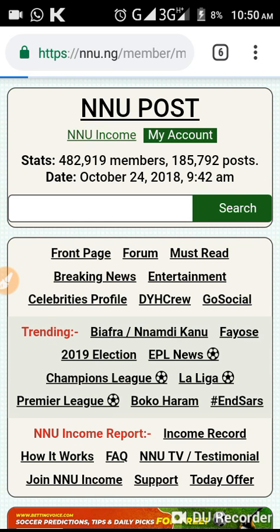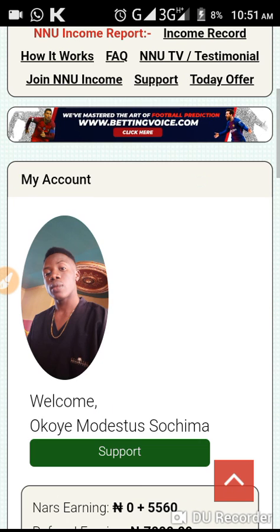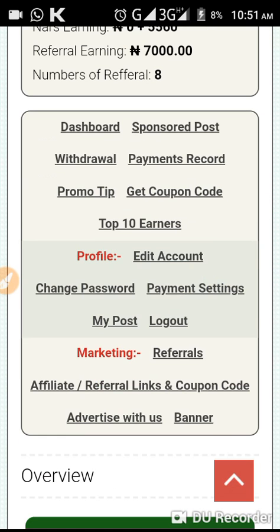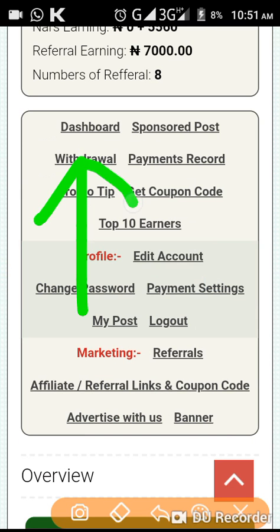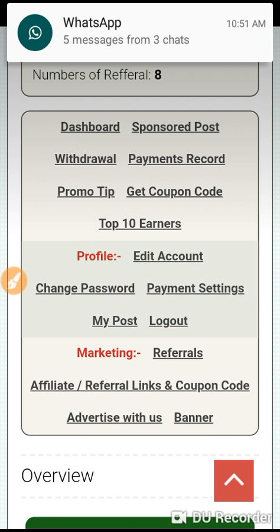Just wait for it to load, then move over to your dashboard. When it loads, go over to your dashboard and if you want to withdraw, click on the drawer.